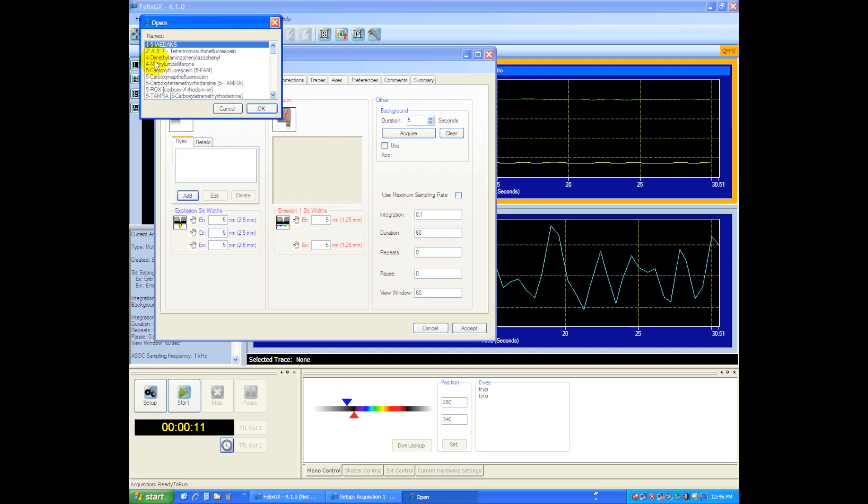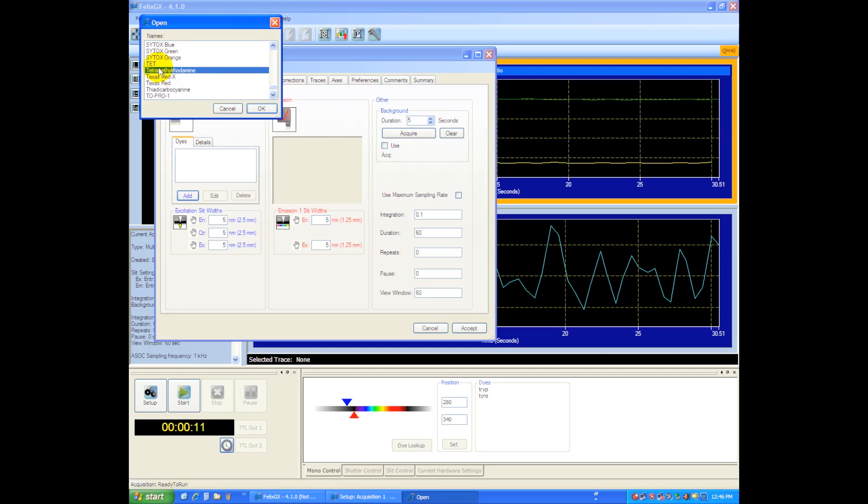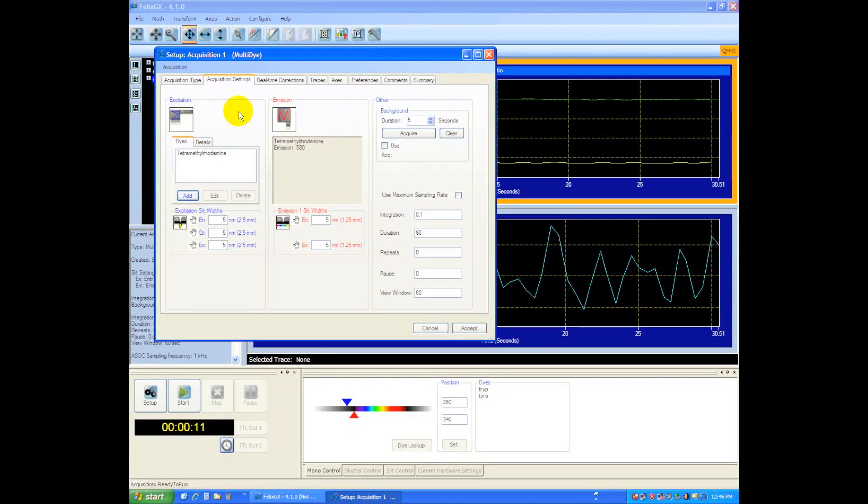So by hitting T, it'll bring me to the T's, and I don't see any tryptophan in there, so I'll just pick any dye, and then I'm going to edit the properties of that dye.